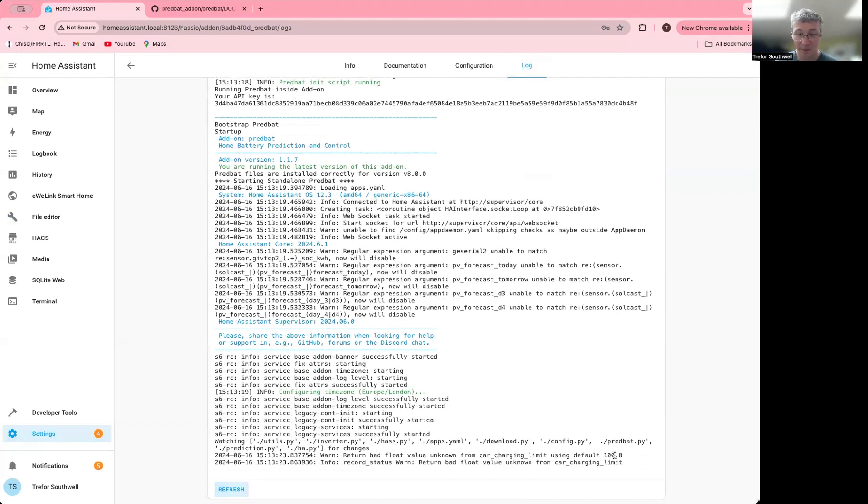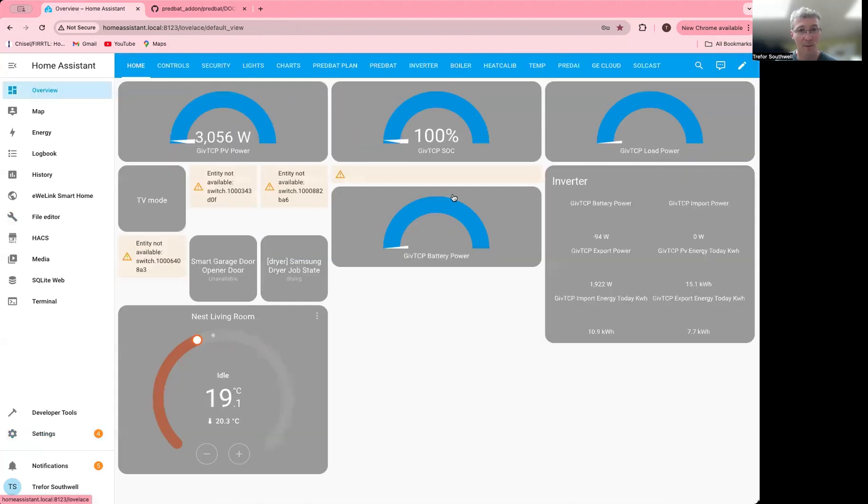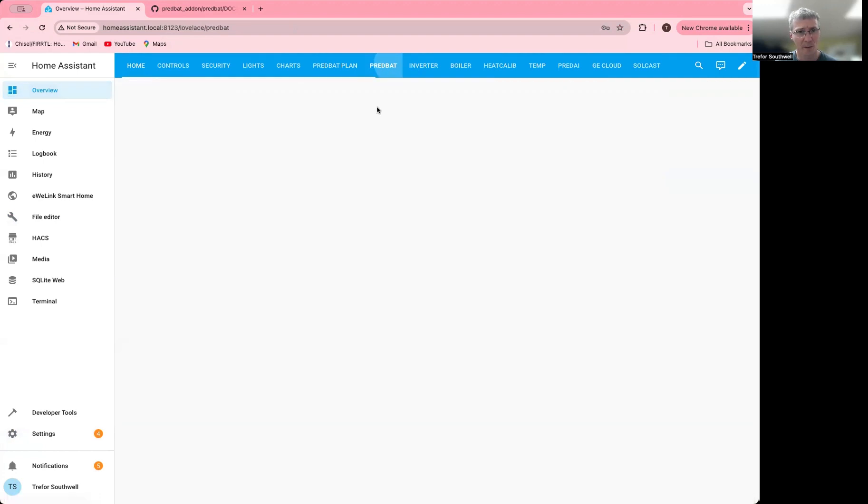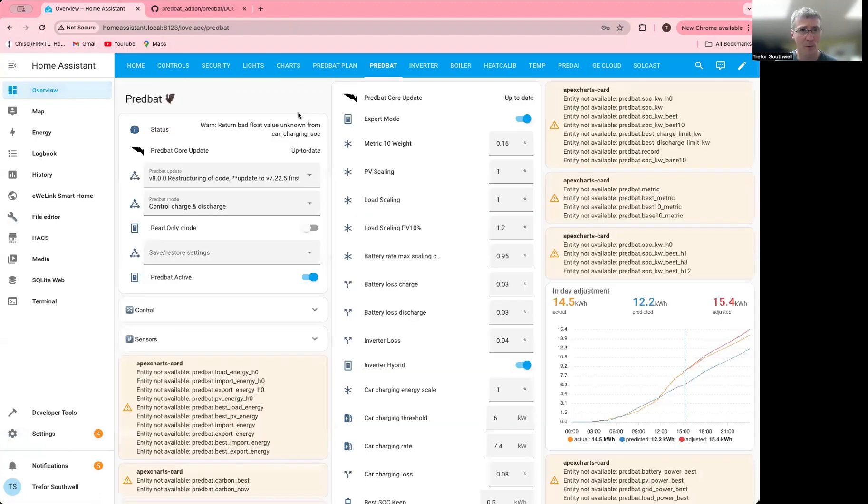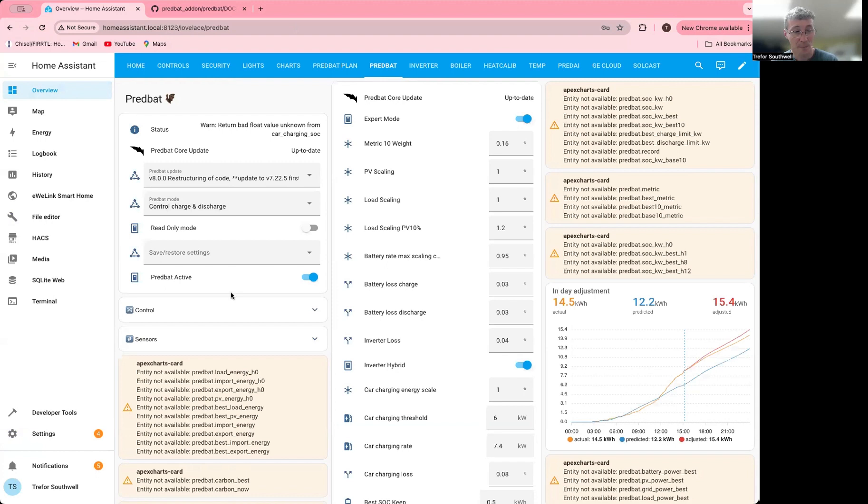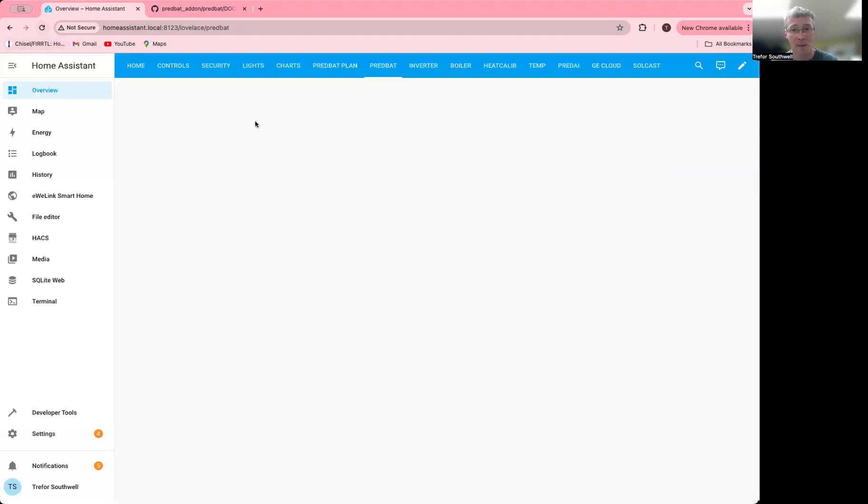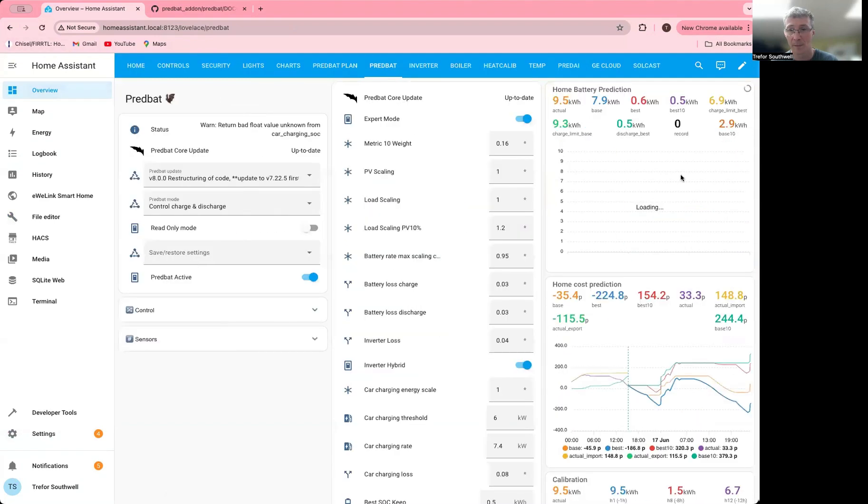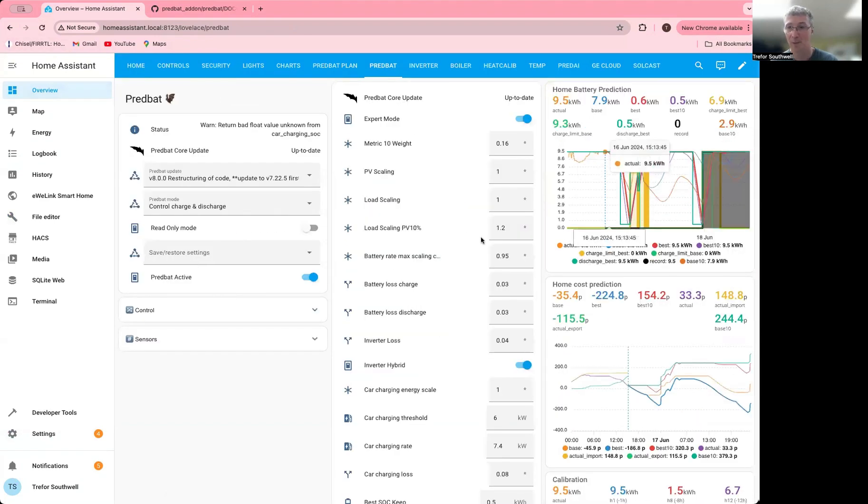It's complaining about my car. That's probably because it can't speak to my Tesla at the moment. But if I come back now and go to the PredBat dashboard, you can see the warning about the car. These other charts should start to appear as it runs. You can see the charts starting to appear, and that's up and running.